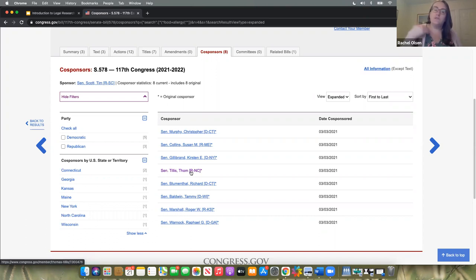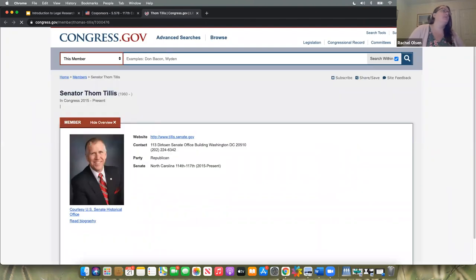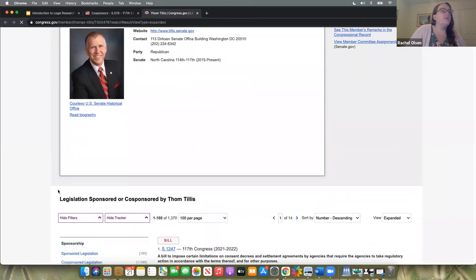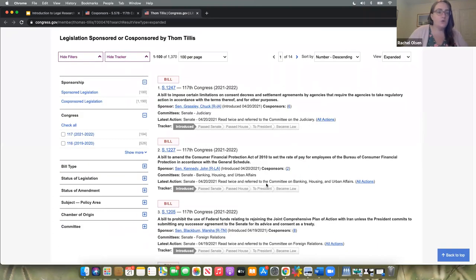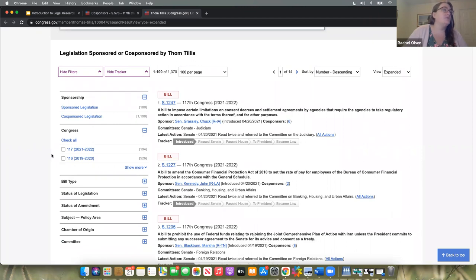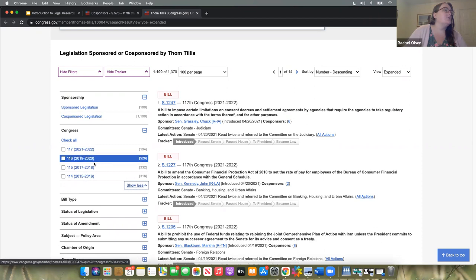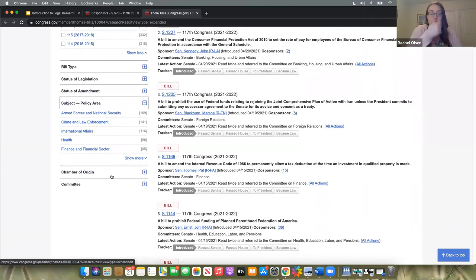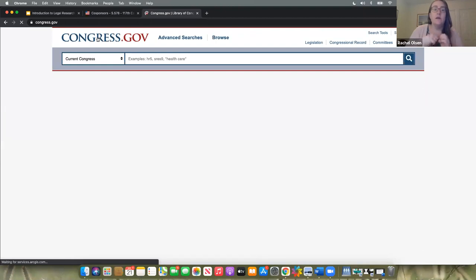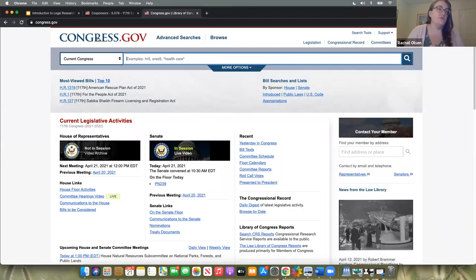If you are interested in a particular member of Congress, you could click on their name. This is for Tom Tillis, Senator from North Carolina — gives you contact information. If you scroll down, it is a record of all the legislation that Tom Tillis has ever sponsored or co-sponsored as a member of Congress. You could look through different sessions of Congress — he appears to have been a senator since 2015. You could look at types of bills, policy areas. That is an incredibly quick overview of congress.gov — are there any questions about it?